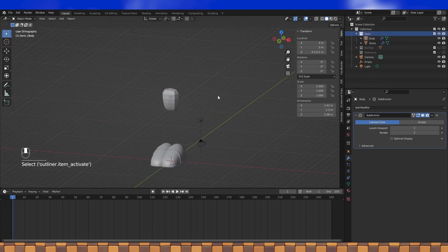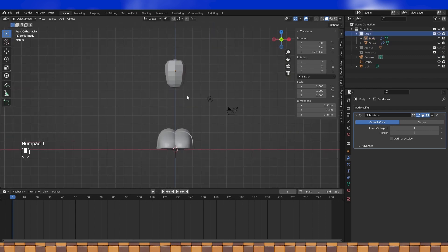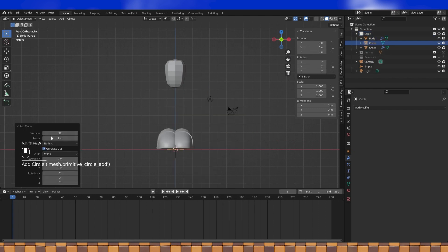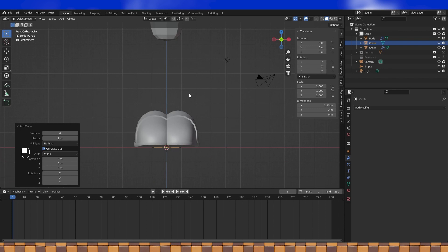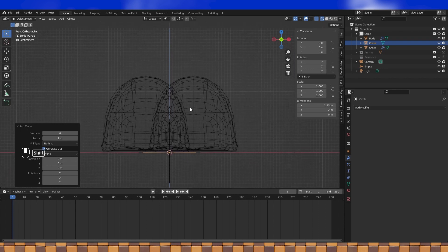Now that the torso is basically done, we can add the legs, which is pretty simple. Add a circle and adjust the vertex count. I'm going with 6, but you can literally use any amount that you want. The low poly Smash Bros Sonic uses 6, the high poly one was 12 or 13 or something — I can't quite remember exactly — so somewhere in that range will work pretty well for most video game models.